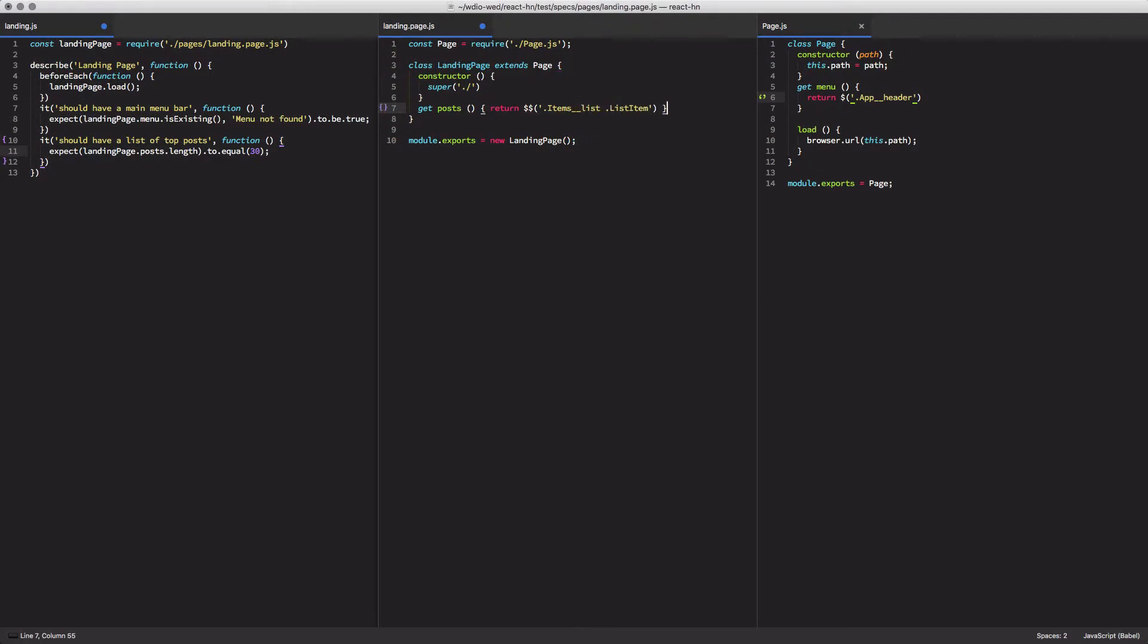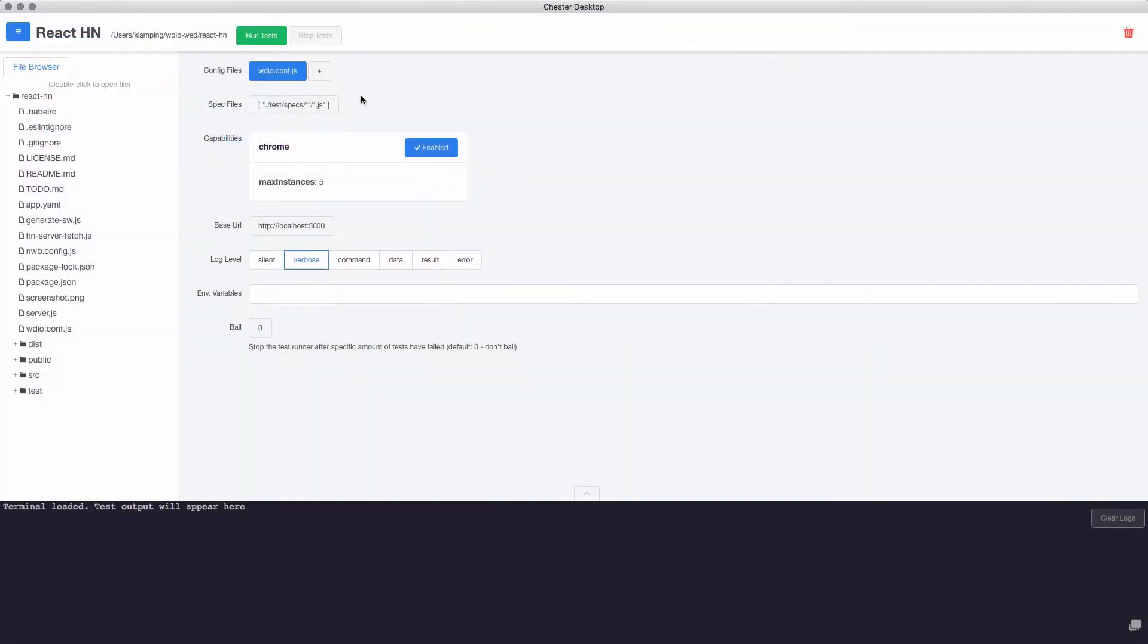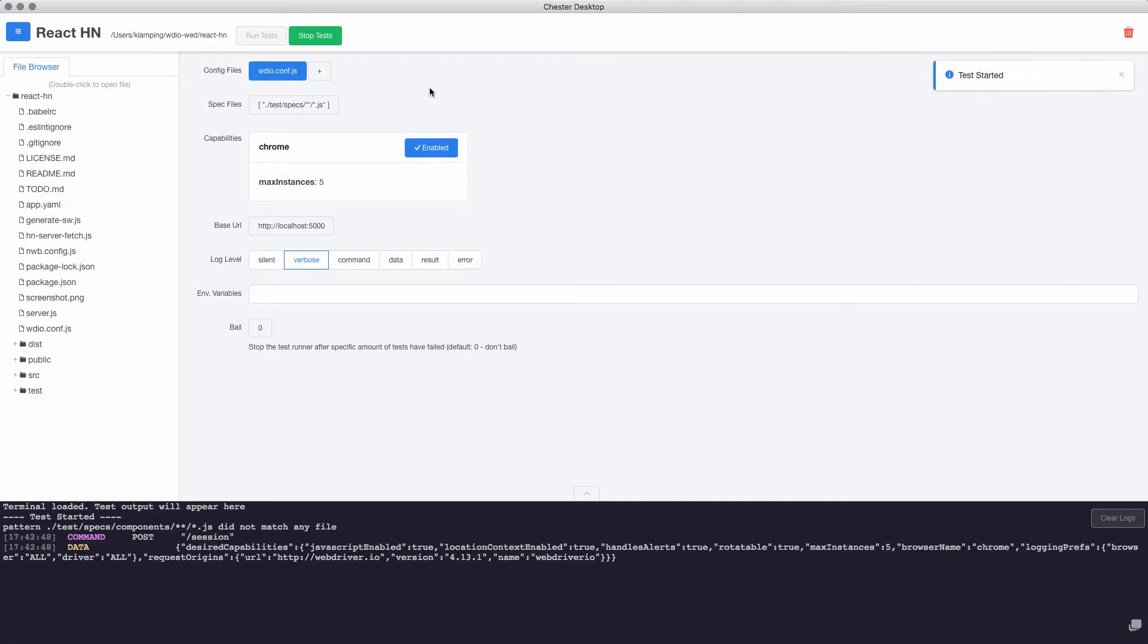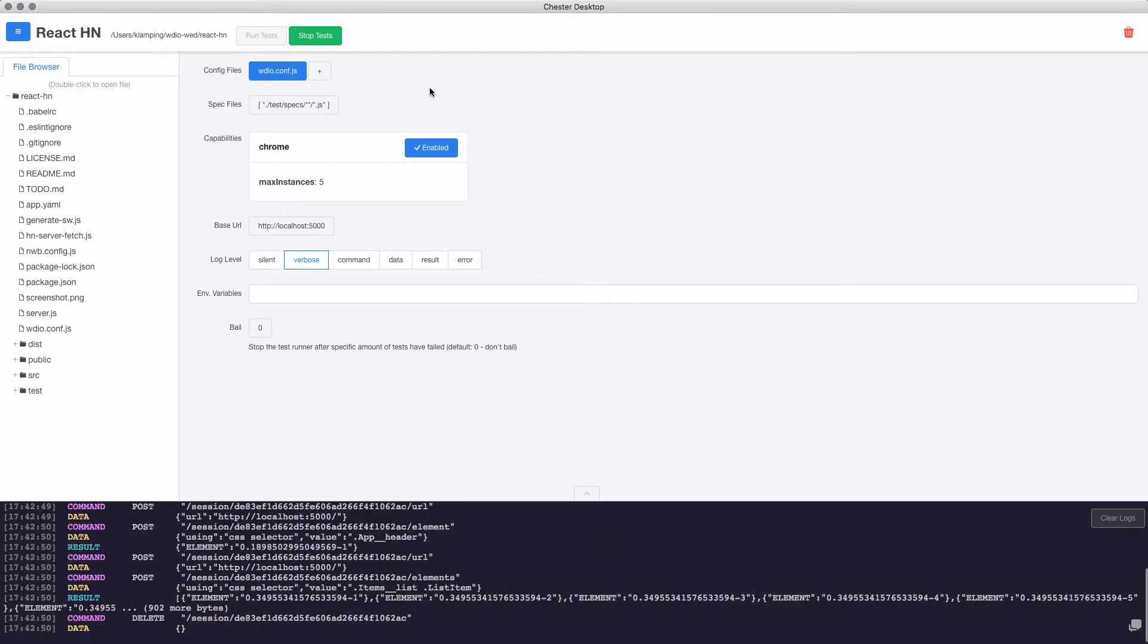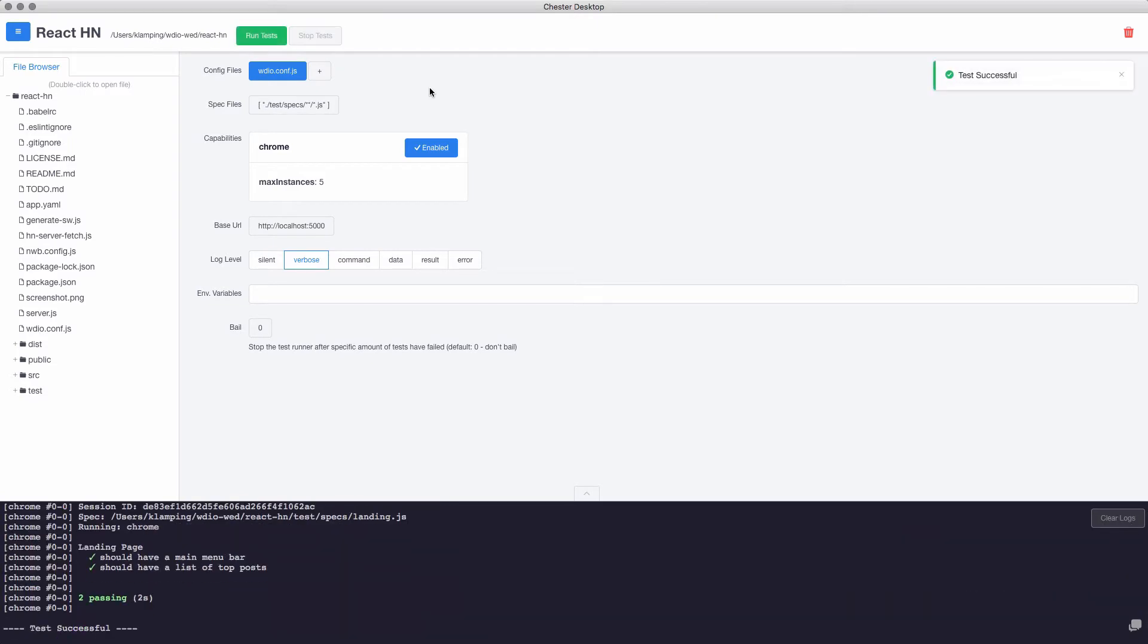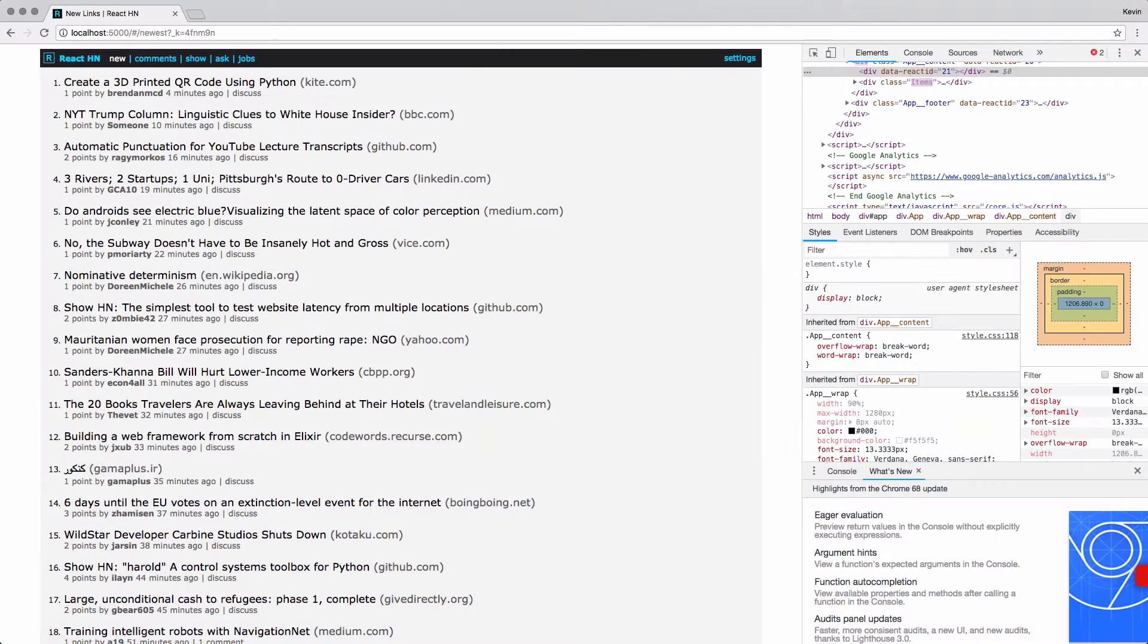And so that's going to grab all of the posts on our page. With that we can come into our test app and run our test. And now you see we have a second passing test going right along.